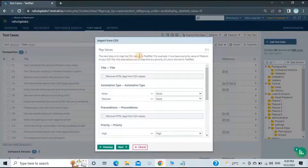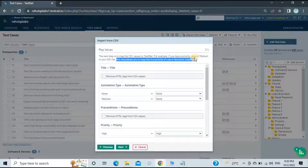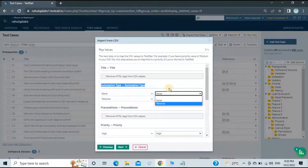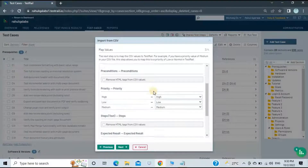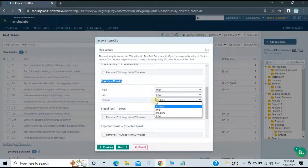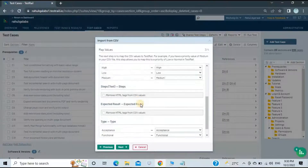Click Next. The next step is to map CSV values to TestRail values. For example, if you have a priority value of Medium in your CSV file, this step lets you map it to the corresponding priority in TestRail. For Automation Type, select the relevant options. For Priority: High is High, Low is Low, and Medium is Medium. Leave other options as their defaults.